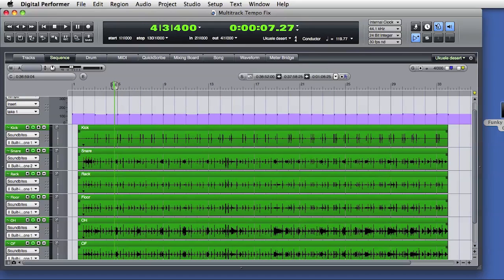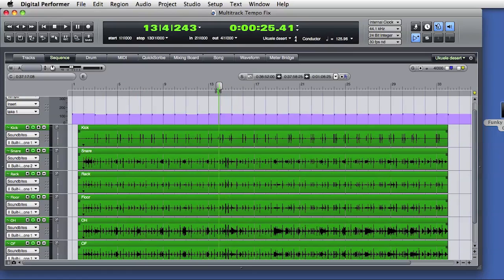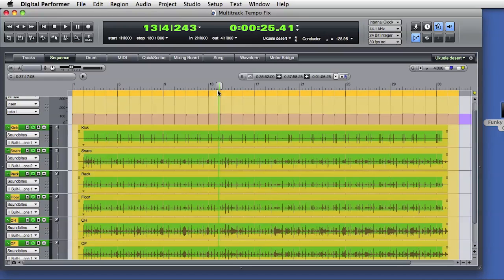I notice that if I drag the playback wiper, I see quite a wide range of tempo here. So perhaps something I'd like to try is to select all, go to the region menu and choose scale tempo.